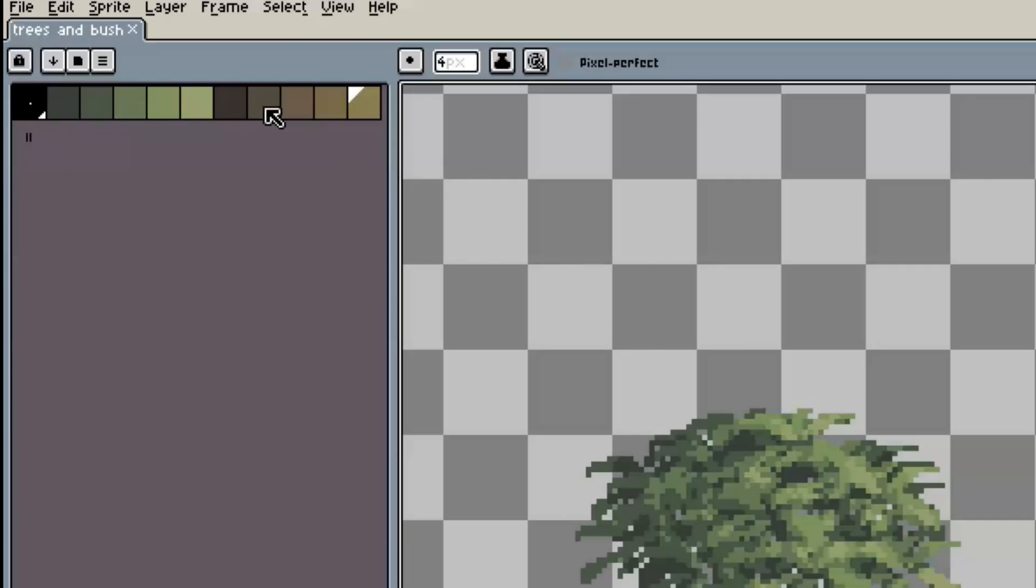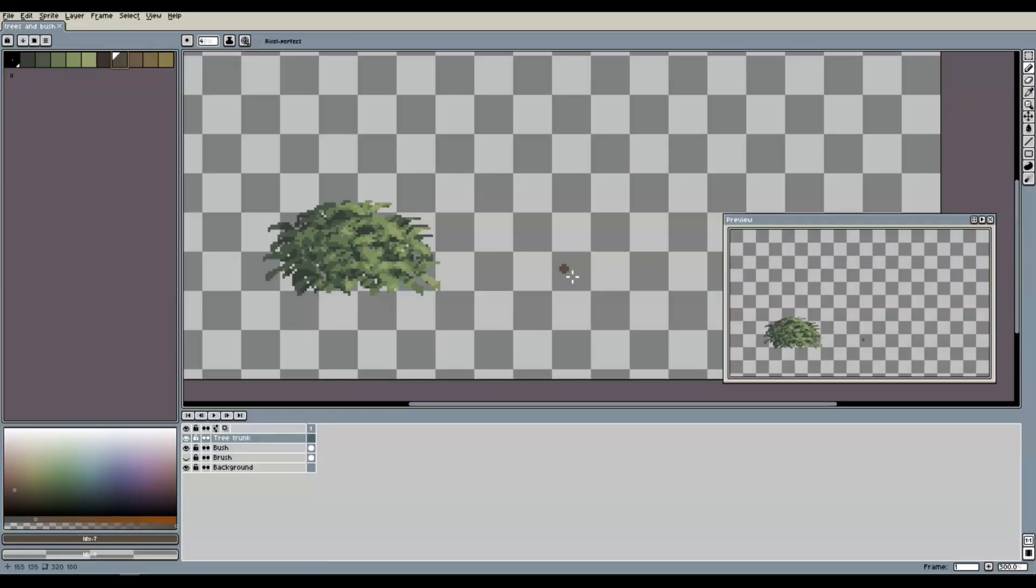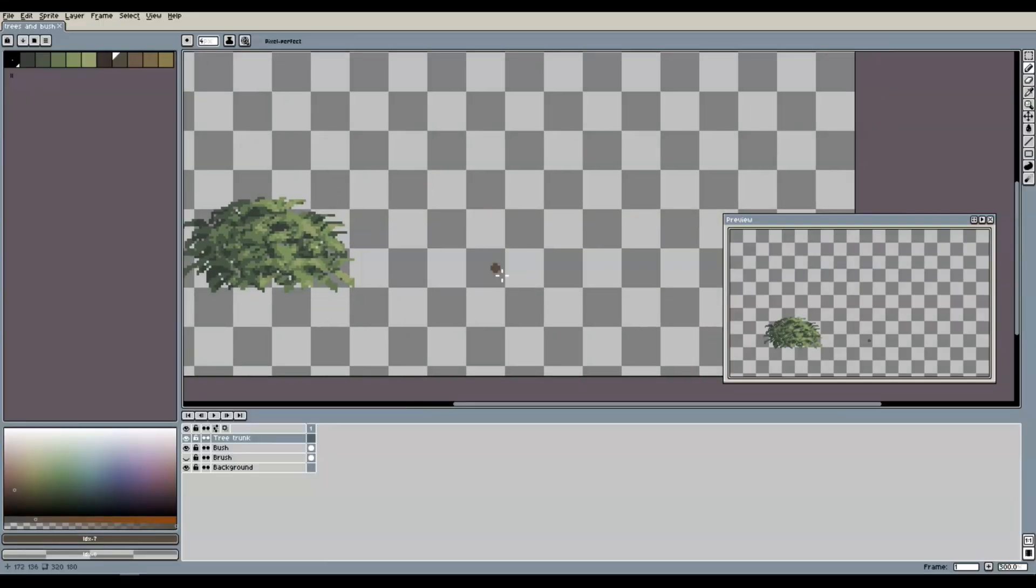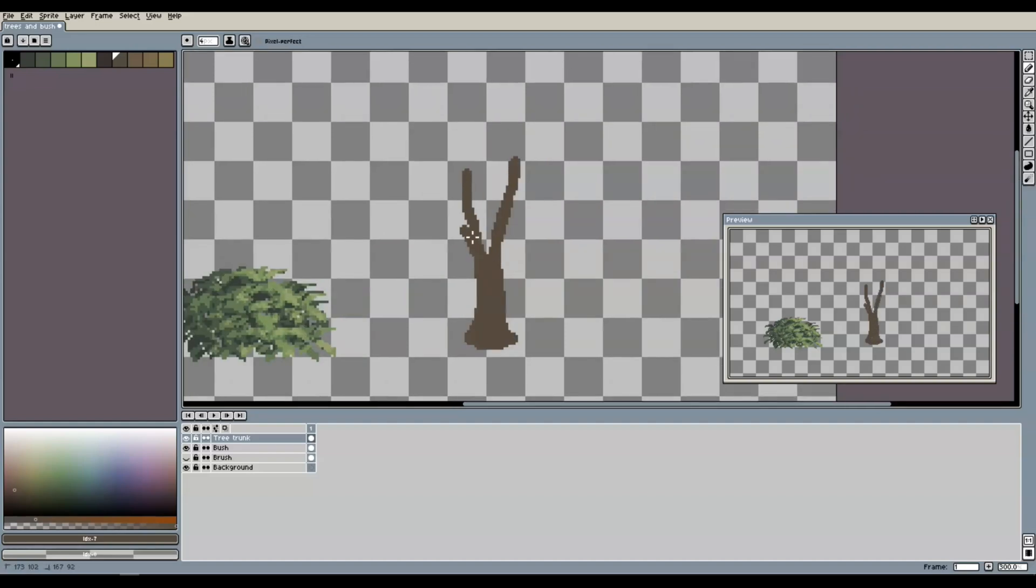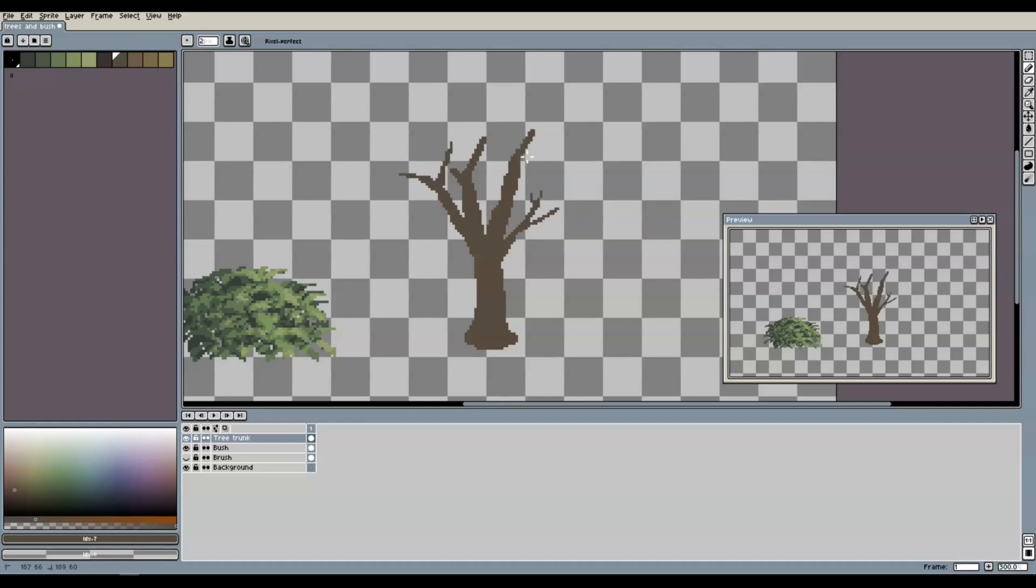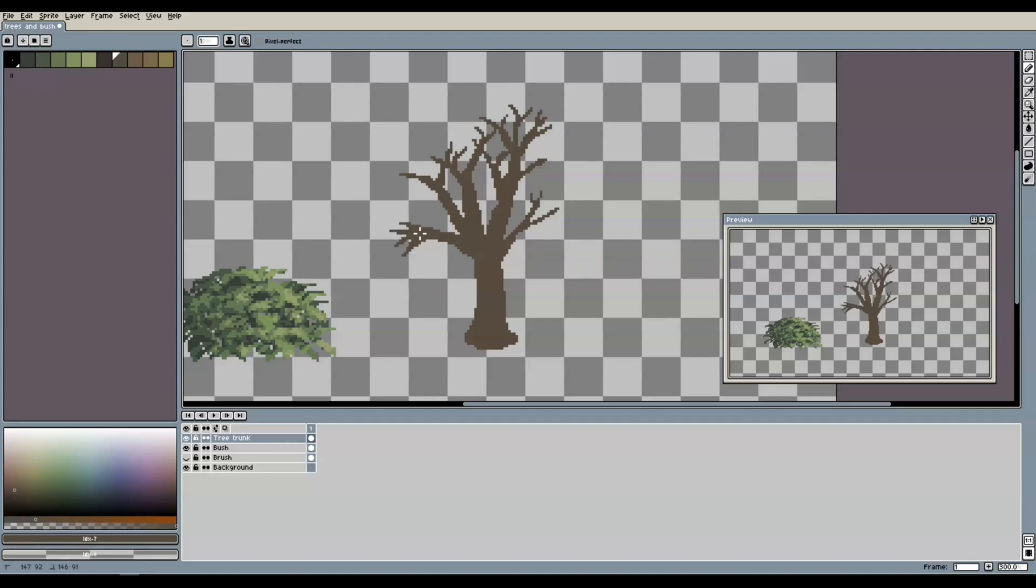Now, starting with the second darkest brown tone, we create our trunk. Here, we basically have endless possibilities as real trees in nature can have all kinds of shapes. And it is always good to look at some reference images to get some inspiration. A general principle here is to let the trunk start thick at the bottom and then let it branch out into thinner branches and twigs. Make sure to create something slightly chaotic without a clearly visible pattern or symmetric structure, because this is how mother nature does it too.